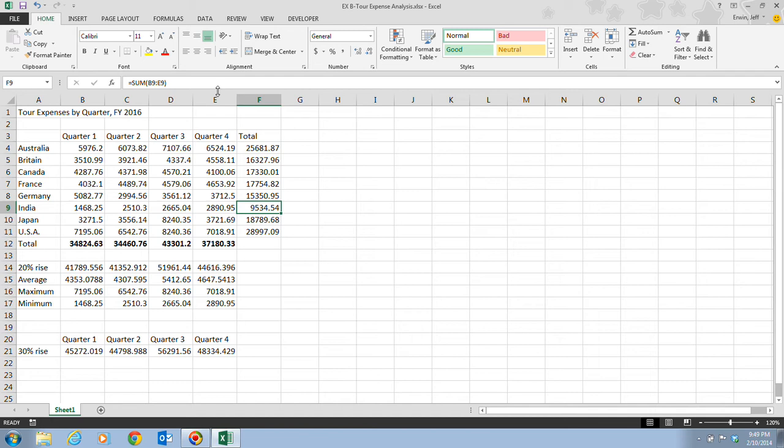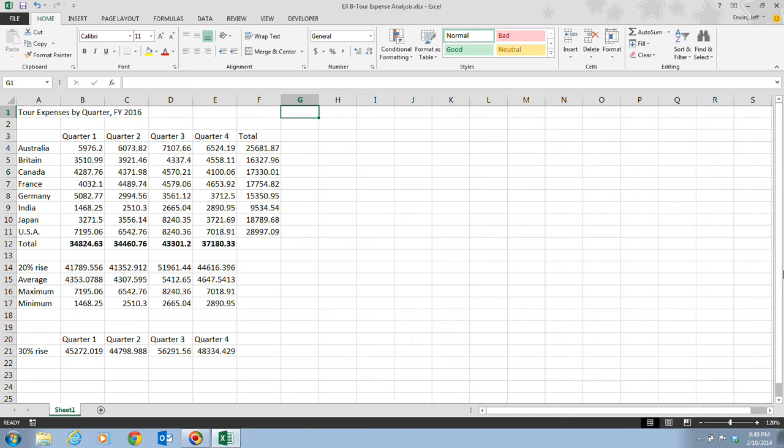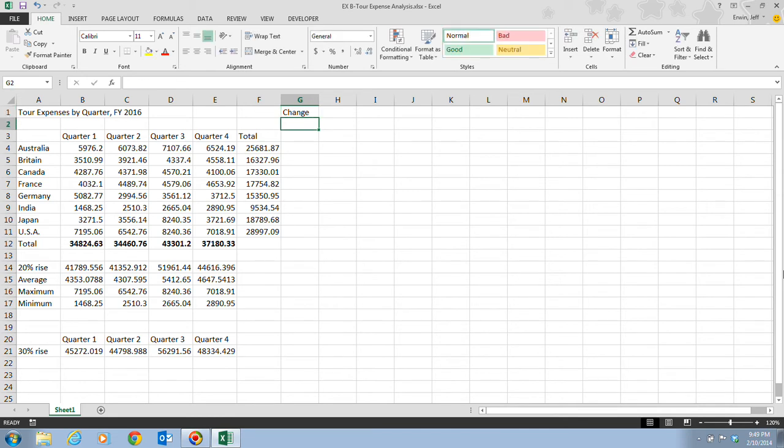So let's take a look at step one, and we'll go through this and show you how this is done. In step one, it tells us that we want to click on cell G1. We want to type in the label Change. Once we type that change, we want to hit Enter.